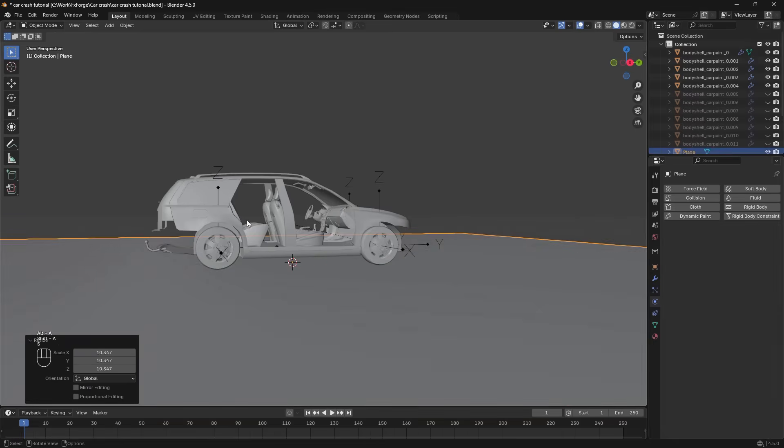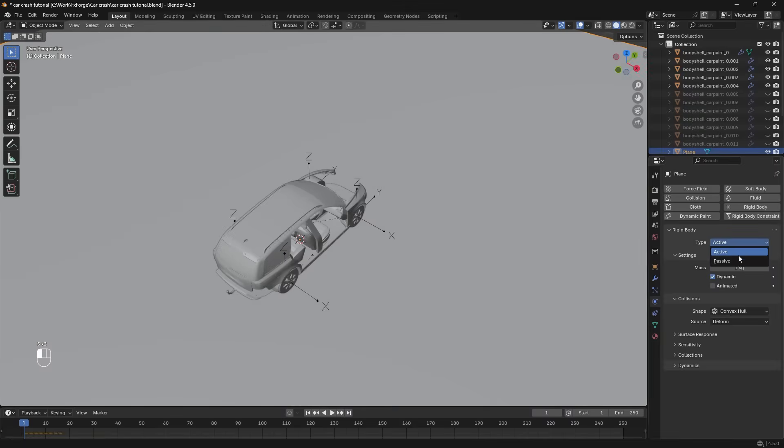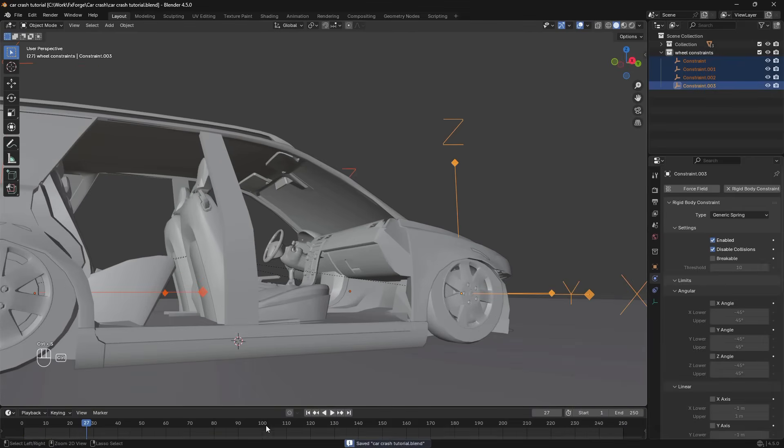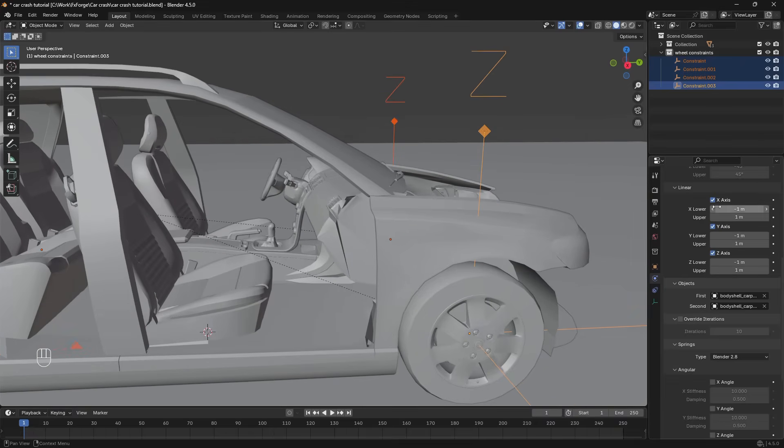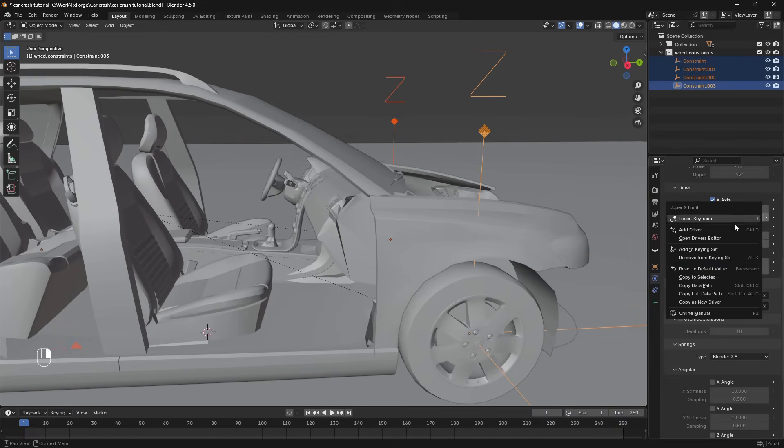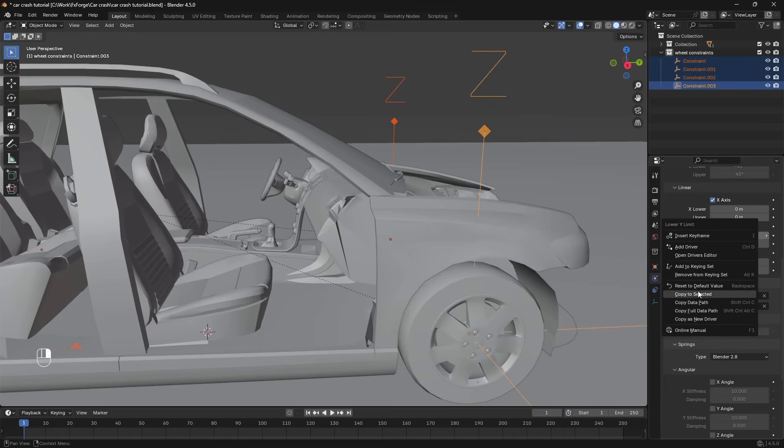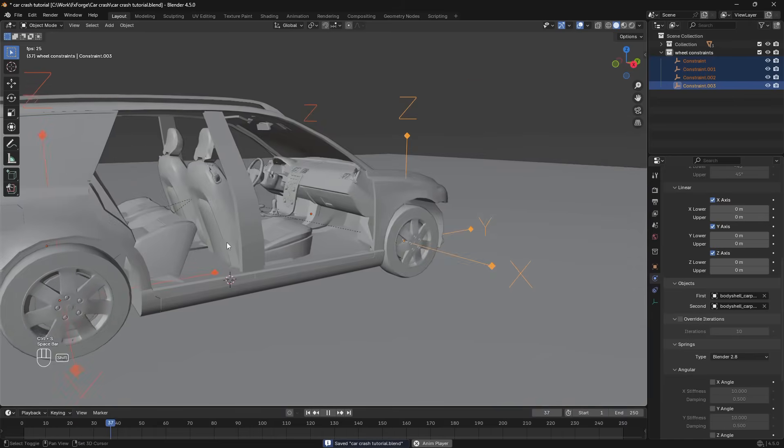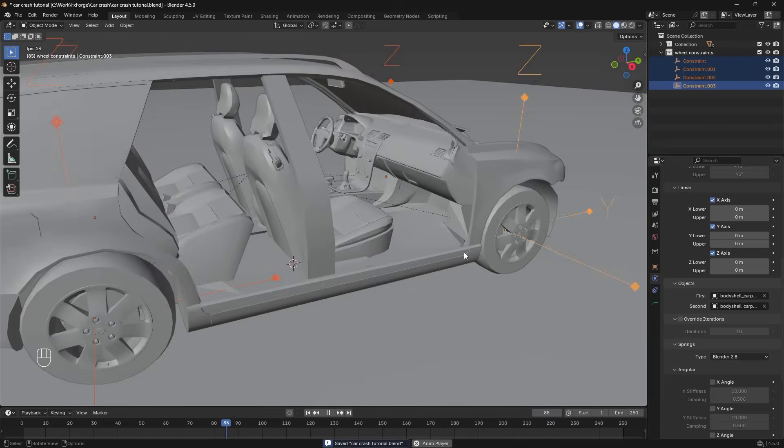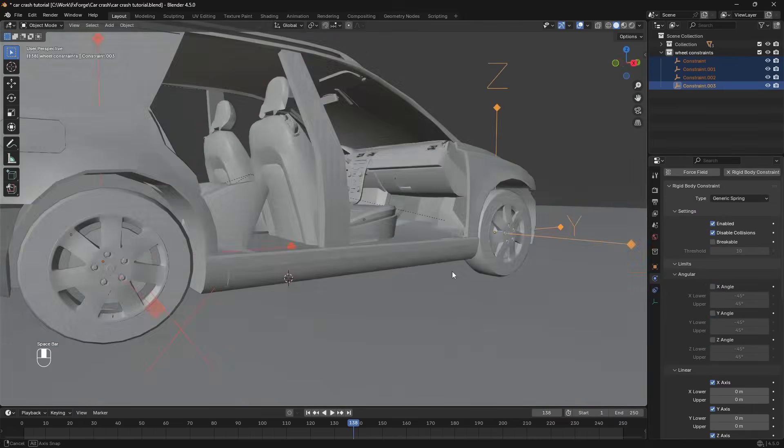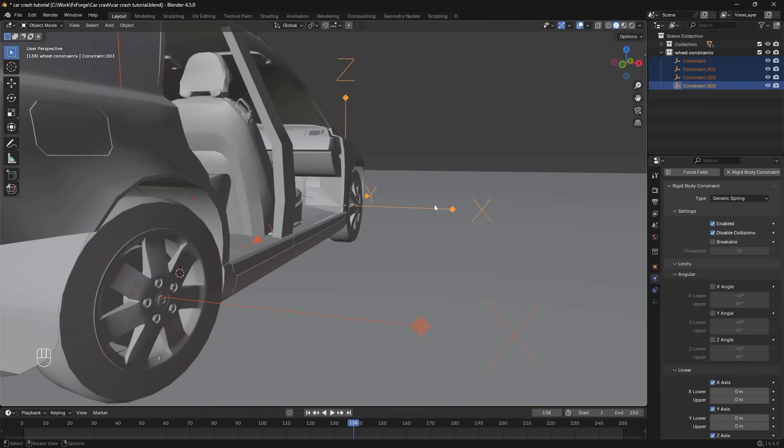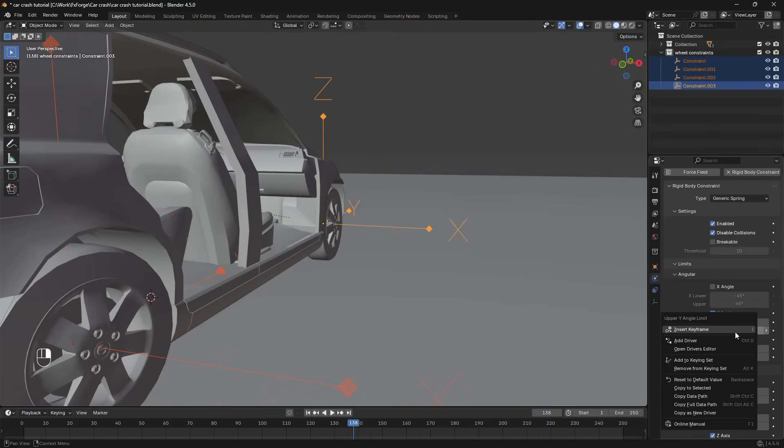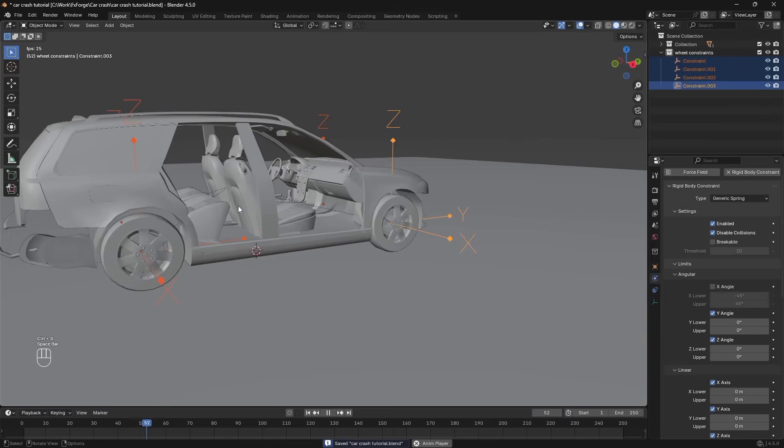Before we do anything else let's just add in a plane here. Give that a passive rigid body. Select these wheel constraints again. Enable linear limits here and set all of those to zero. And then we have to go through and copy to selected like this. Now they're stuck on the car but they're still rotating. But we want to limit their rotation to only the x-axis. So I'm going to constrain the rest of the two here. And there we go.